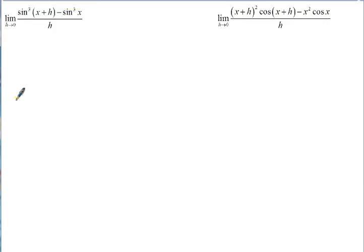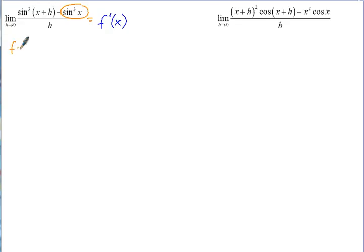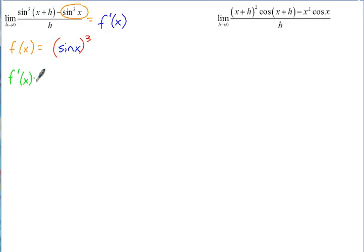On the next one, you can see this fits the form of the derivative, so it equals f prime of x. The function here is sine of x cubed — or really sine x, all raised to the third power. Since this limit equals the derivative, let's take the derivative the easy way. Since we have a function inside, that's going to require the chain rule.